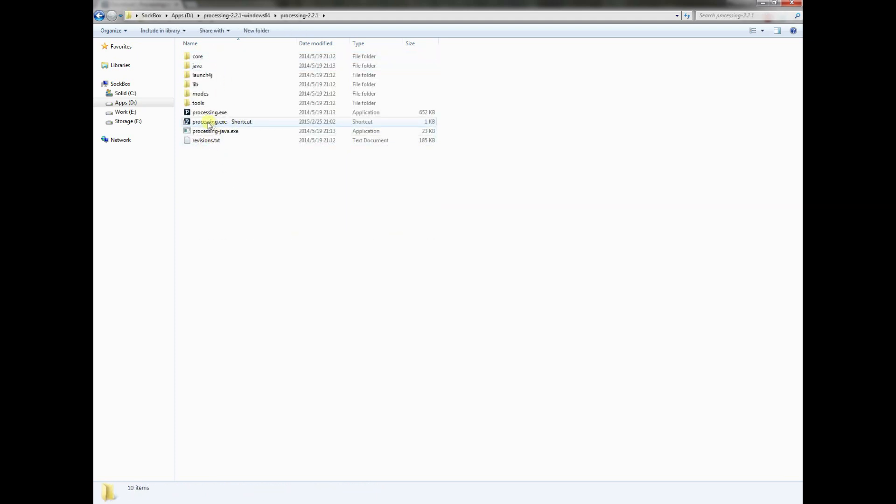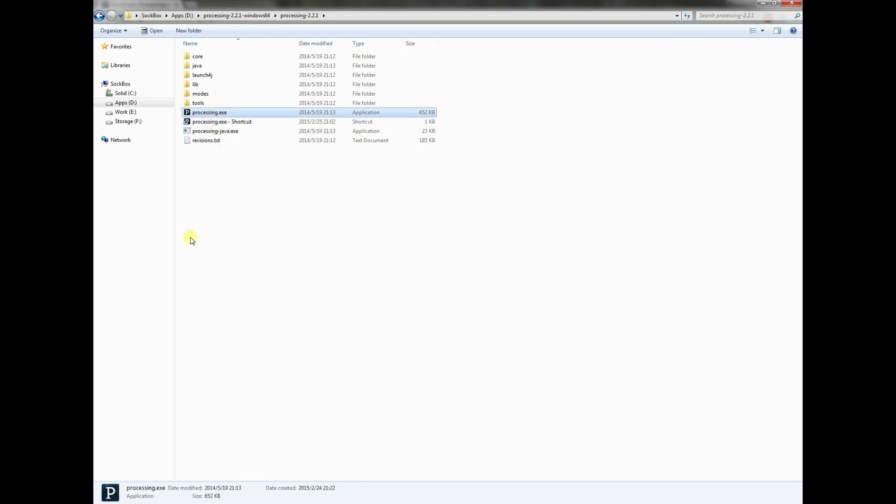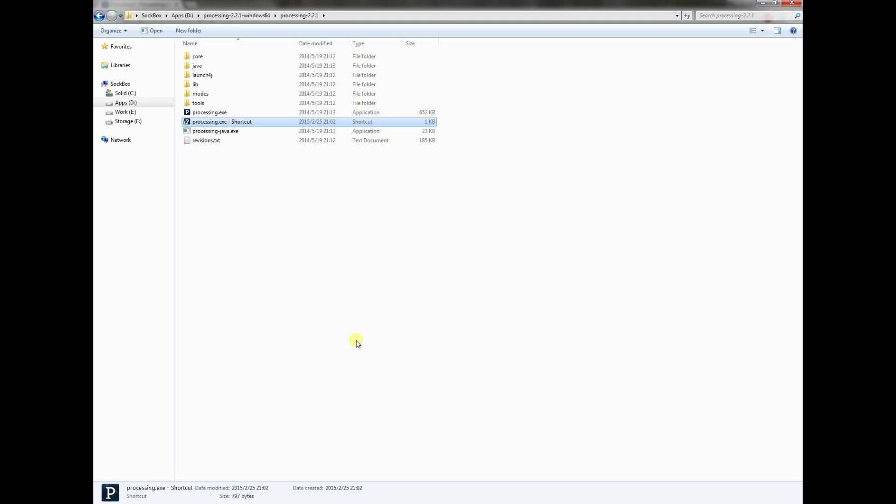I've created a shortcut already. You can do that by right clicking here and going to create shortcut. Then you can take this shortcut and put it on your toolbar, in the start menu, or wherever is most convenient for you.